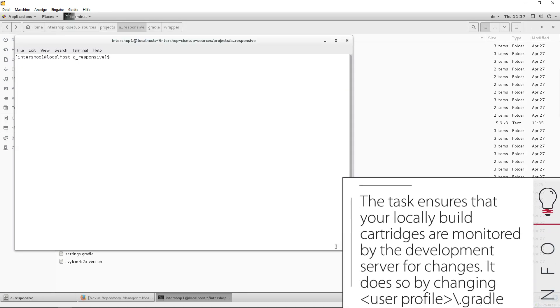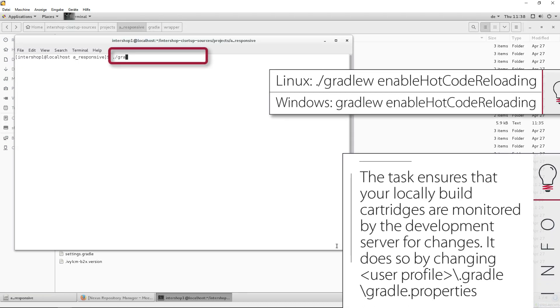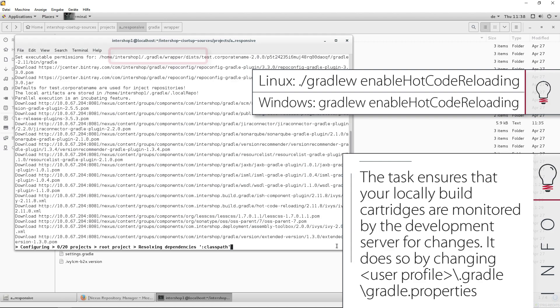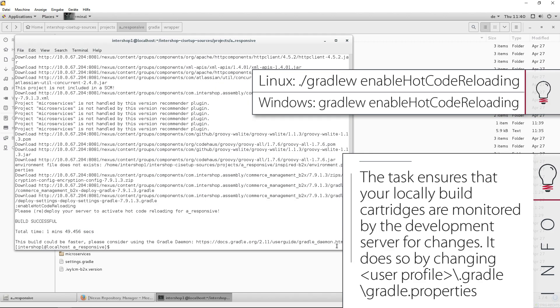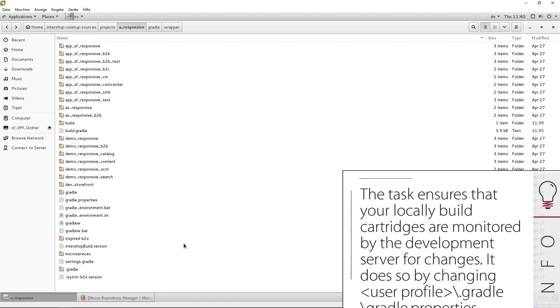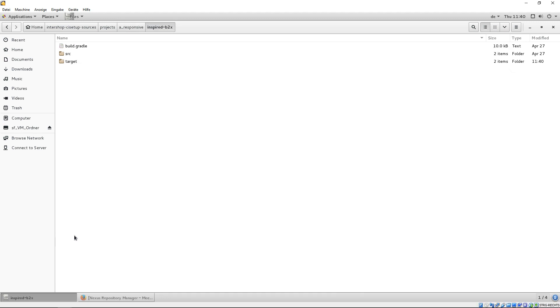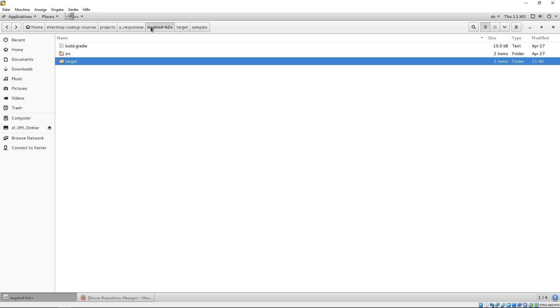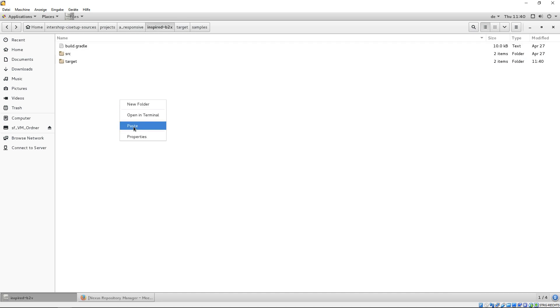Now, execute the gradle task, enable hot code reloading. During this task, an environment property sample was created. This is to be found in the assembly under target samples. Copy the file and add it to the assembly.